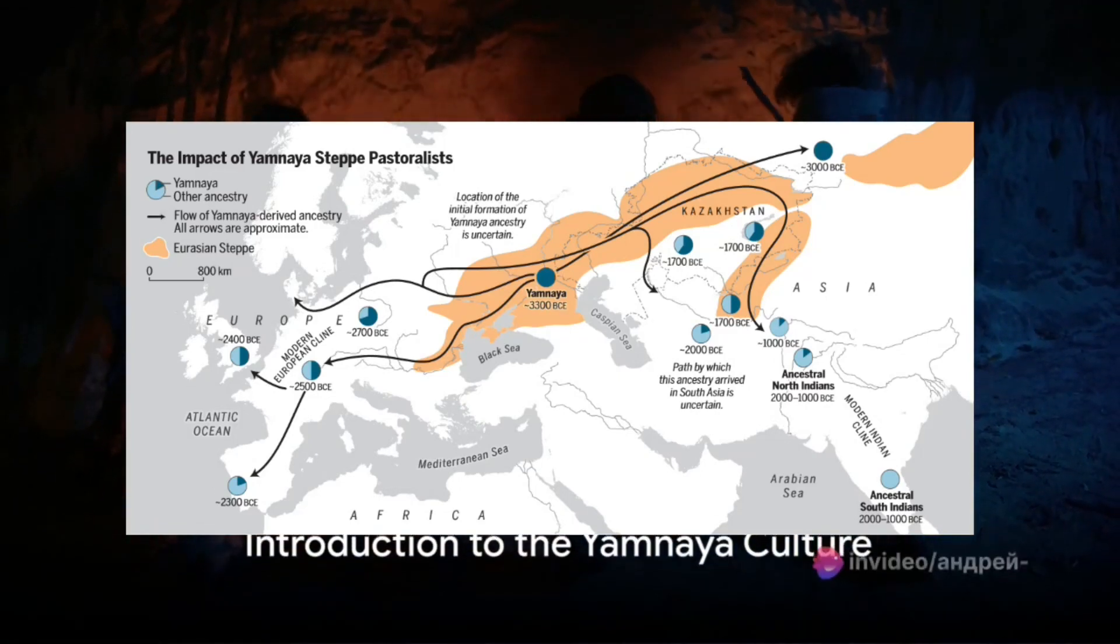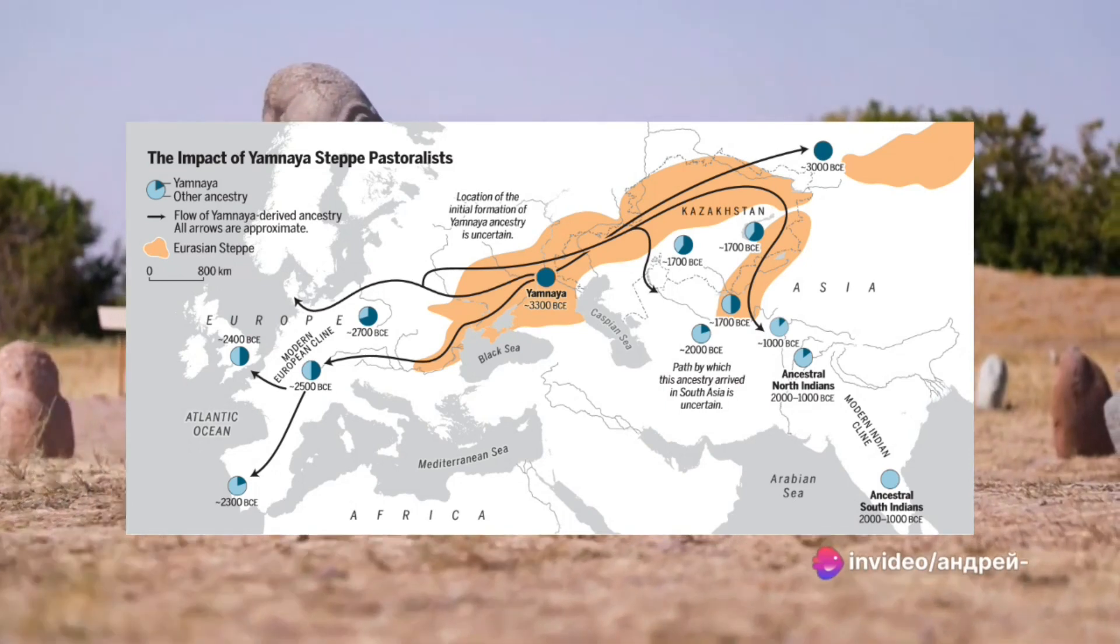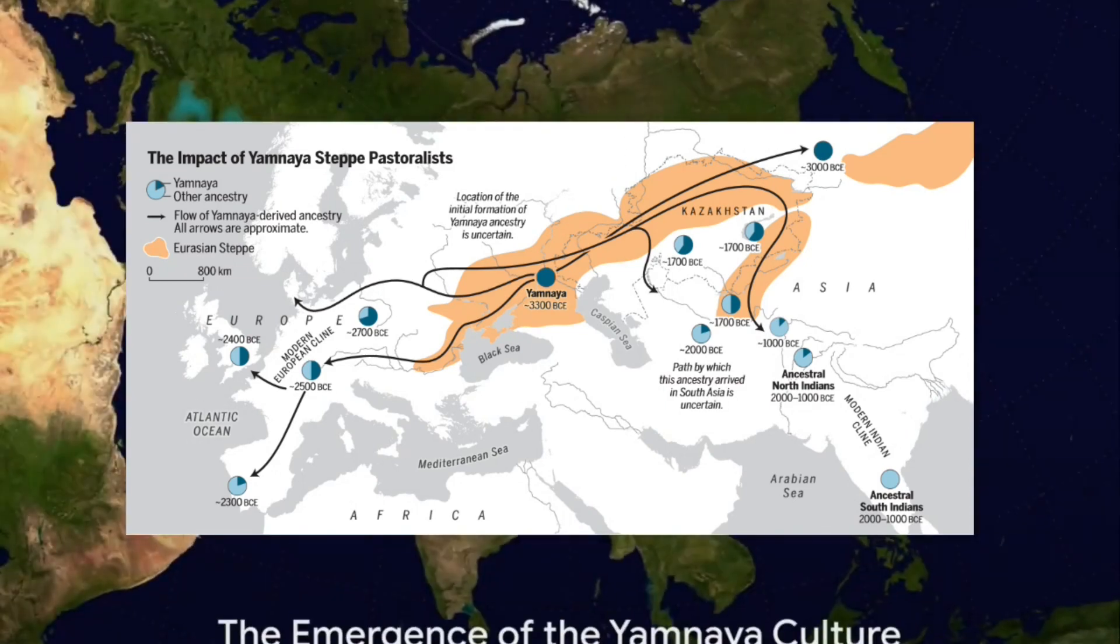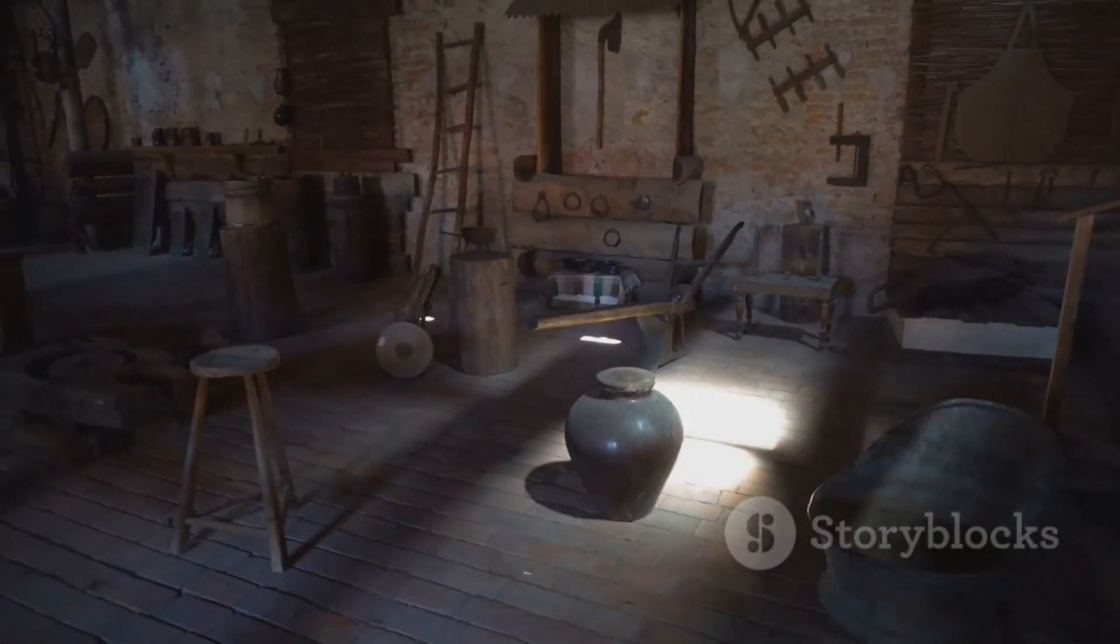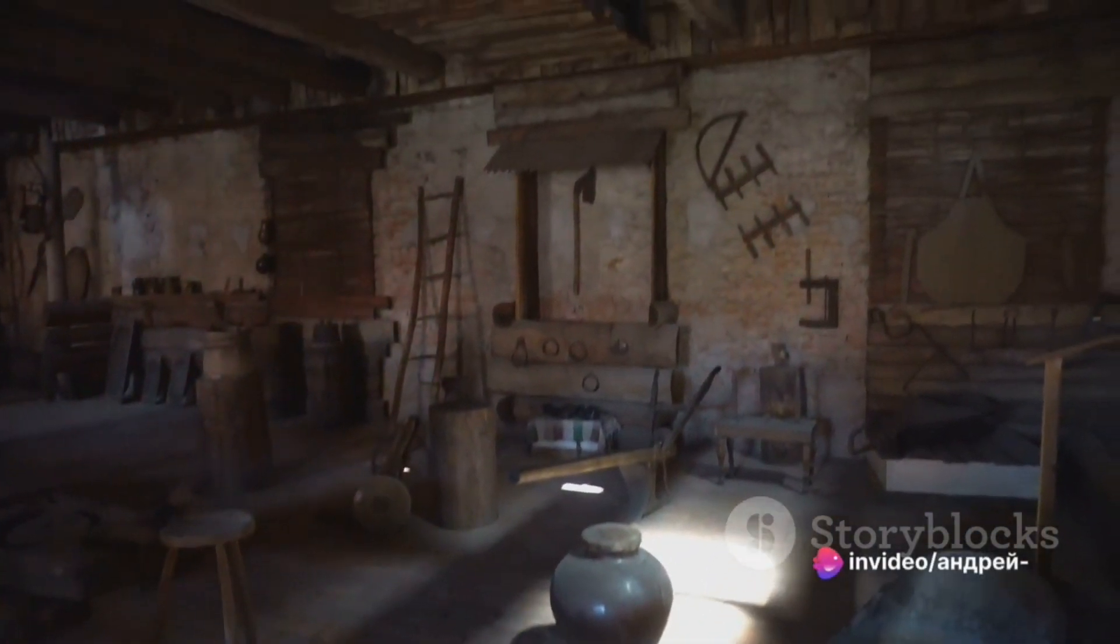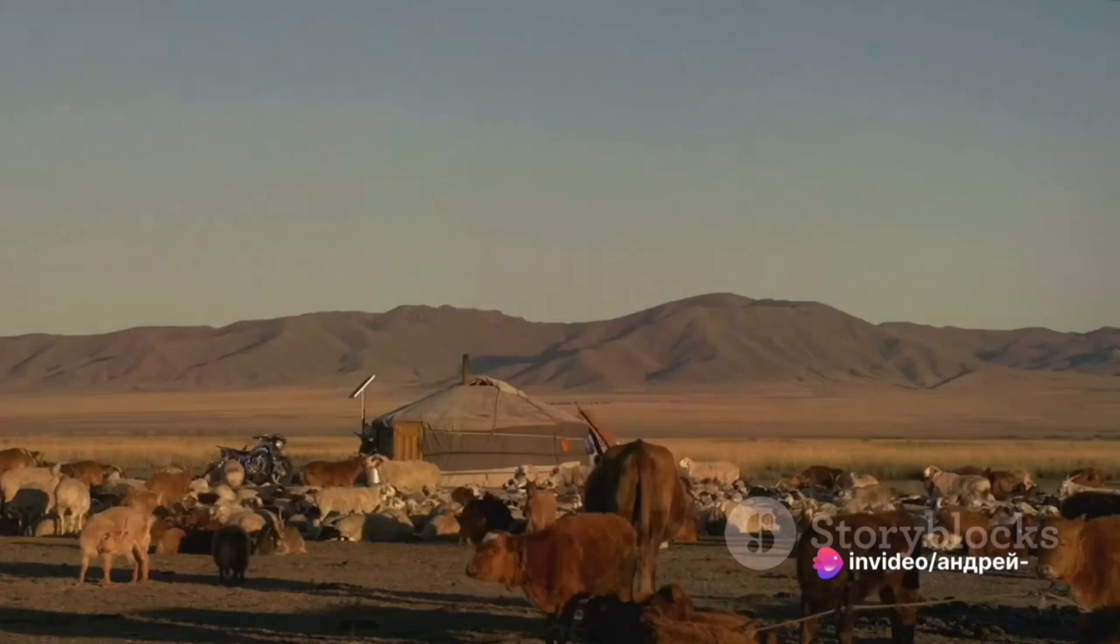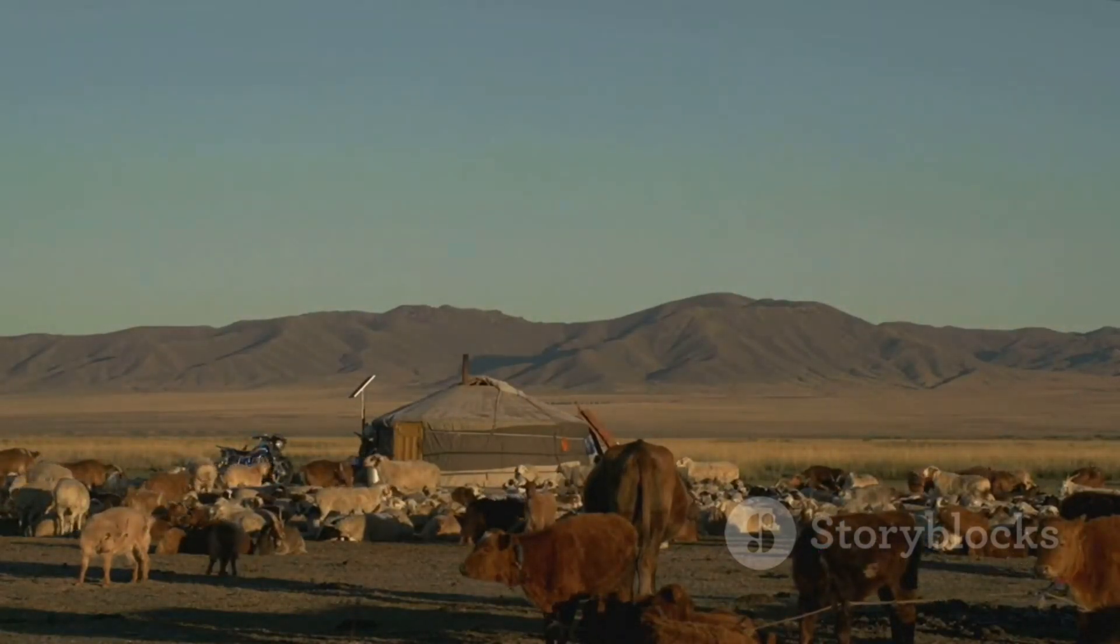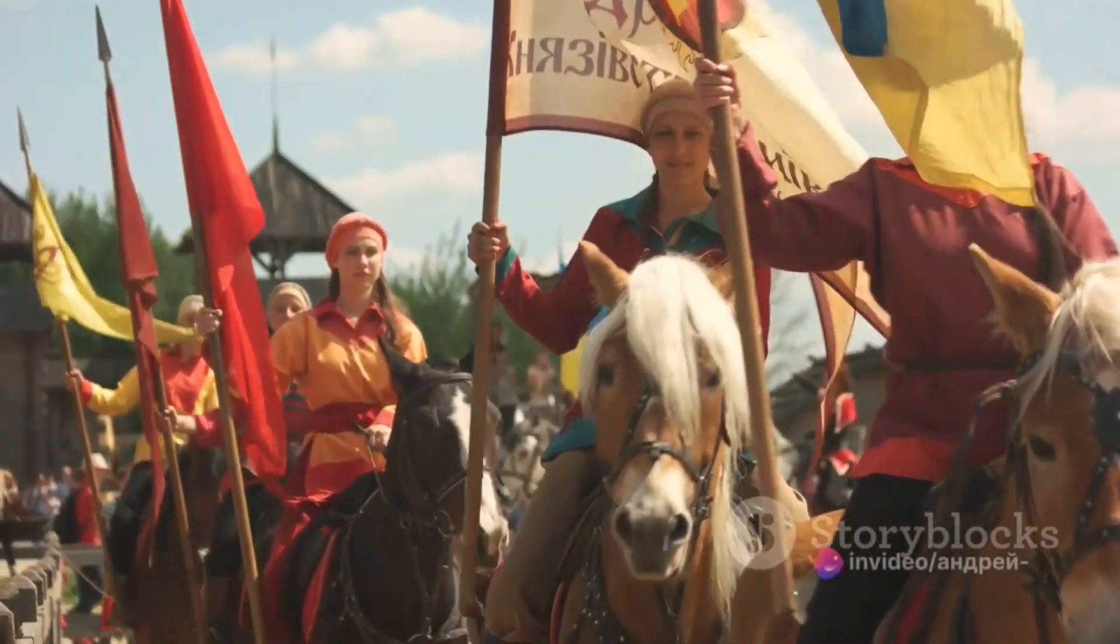Yamnaya is an early Bronze Age culture of European Russia, named after their custom of burying the dead in pits, or Yami in Russian. Yamnayans inhabited the fertile lands of the Pontic Caspian Steppe, a vast region stretching from the northern shores of the Black Sea to the eastern fringes of modern-day Kazakhstan. The Yamnaya culture, also known as the Pitgrave culture, first emerged around 3000 BC. They were among the first to domesticate horses.